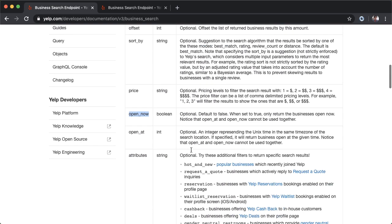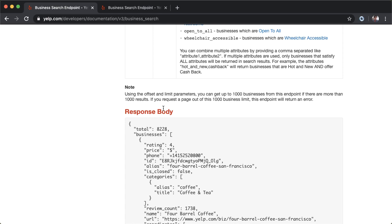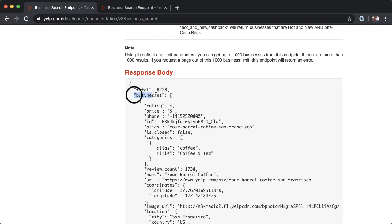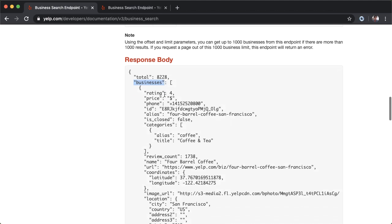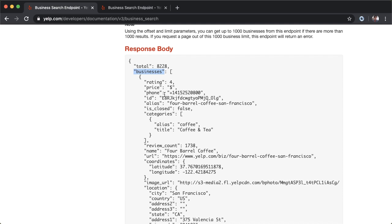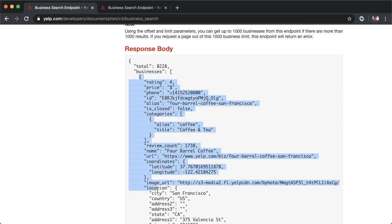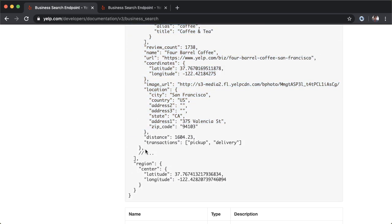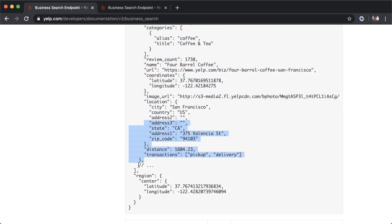If we scroll down, we can see a sample response body. Once you make a successful request to the API, it will send back JSON data, which we just talked about. It's formatted like this. What we're getting back is a JSON object. We can identify that because of the curly braces here. A JSON object consists of key-value pairs. The first key-value pair has a key of total and the value is 8228. The second key-value pair has a key of businesses, and the value is a JSON list. The JSON list consists of a bunch of different JSON objects.